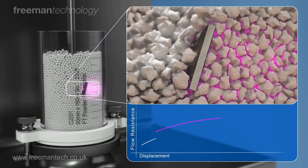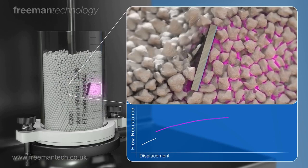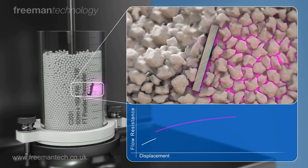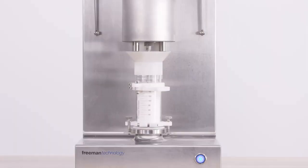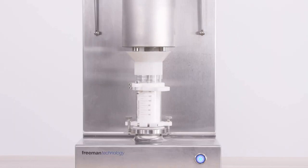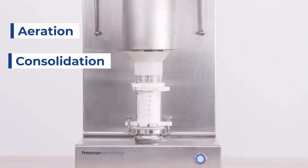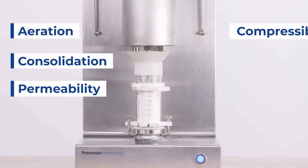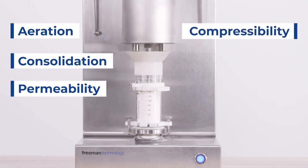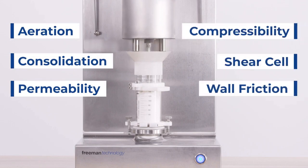I'll also note that this is only a single experiment that can be performed with the FT4. The FT4 offers various different options for analyzing powders with tests such as aeration, consolidation, permeability, compressibility, shear cell, and wall friction analysis.